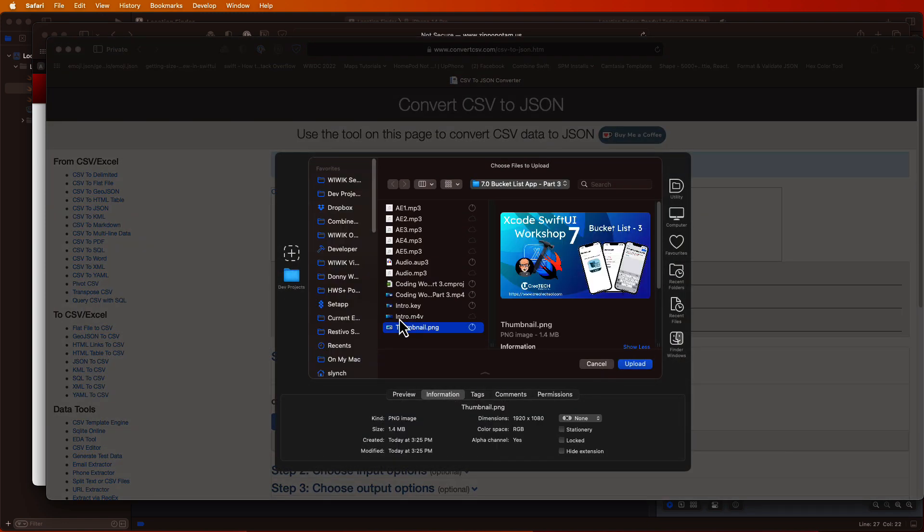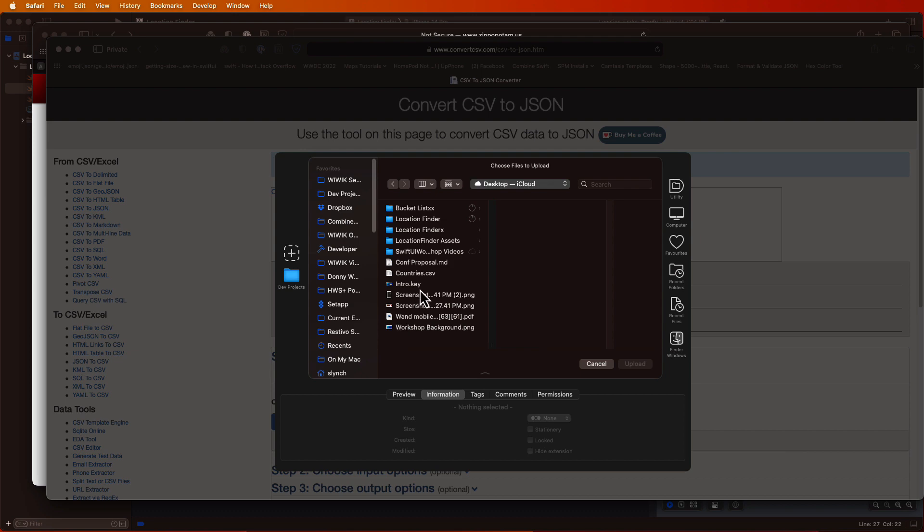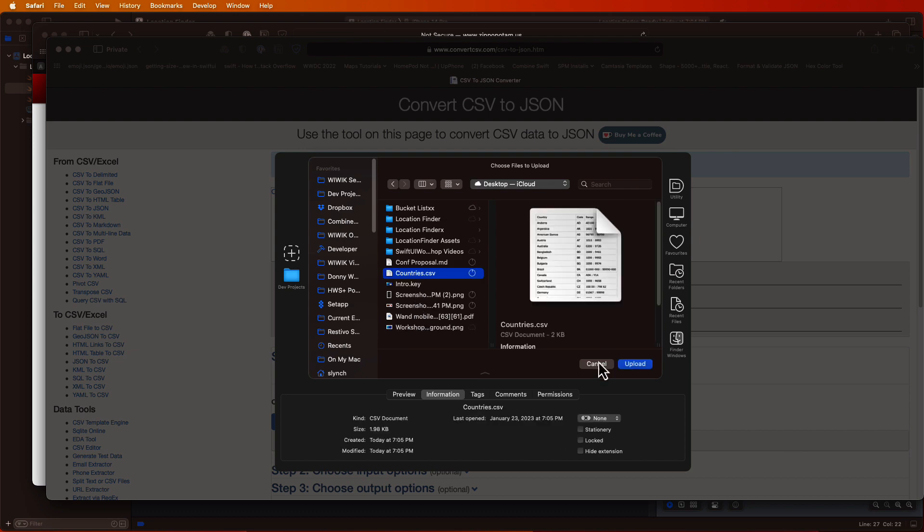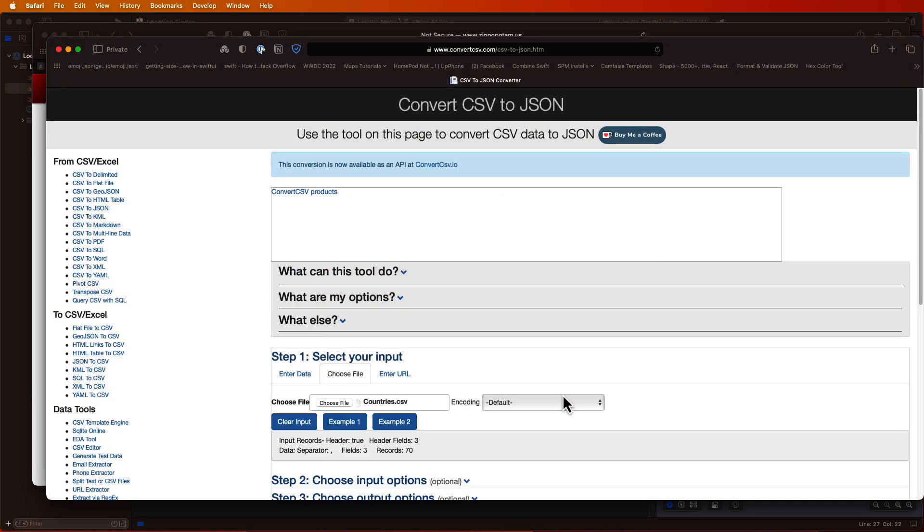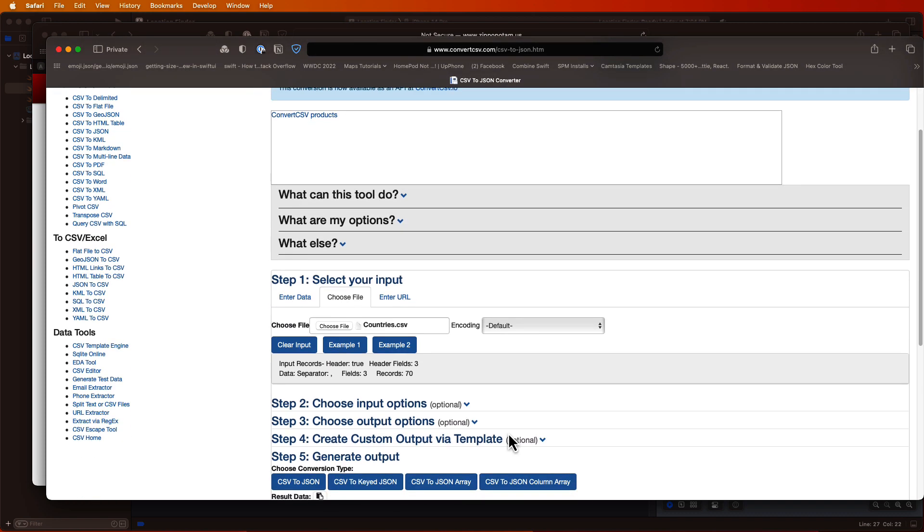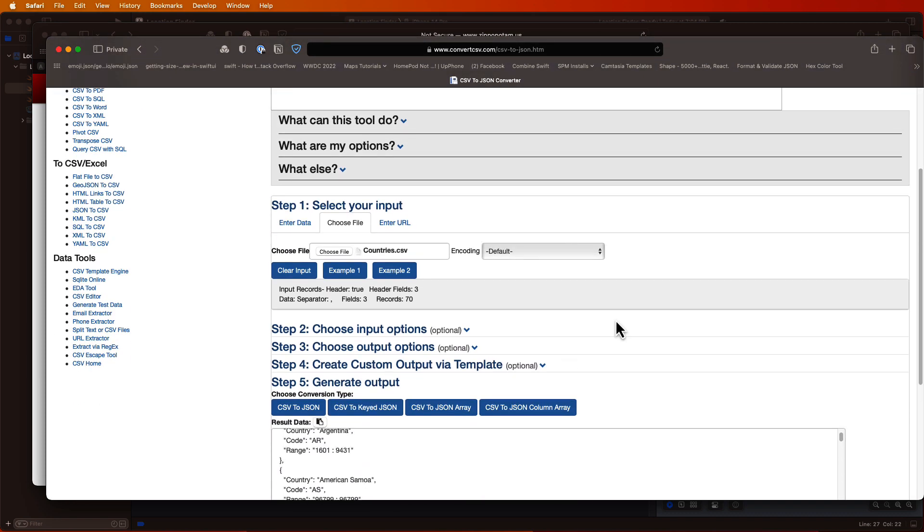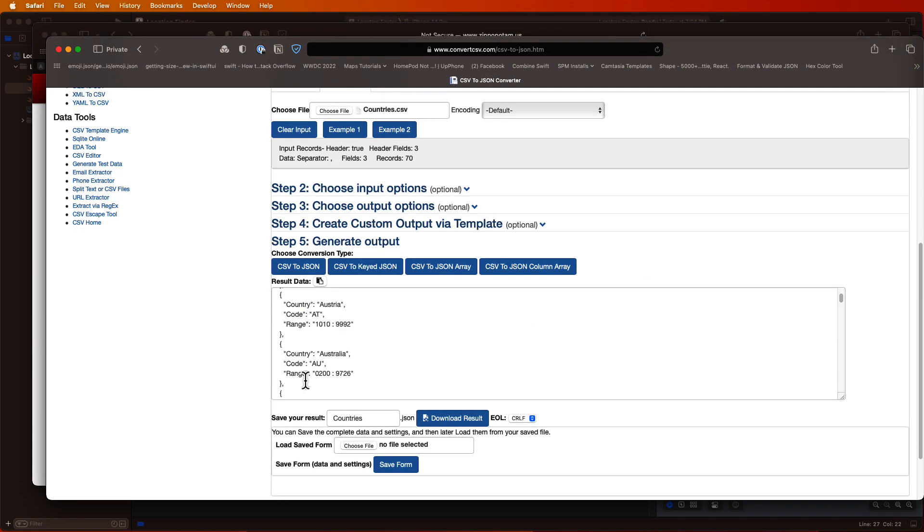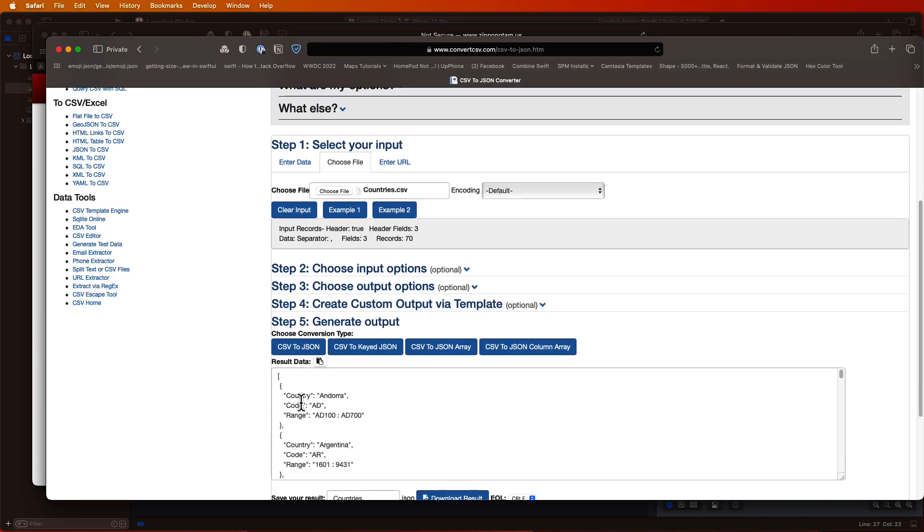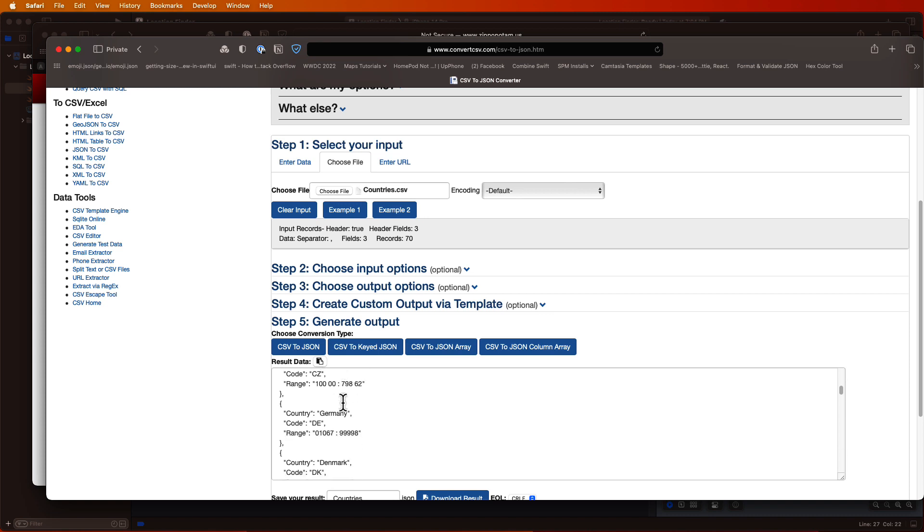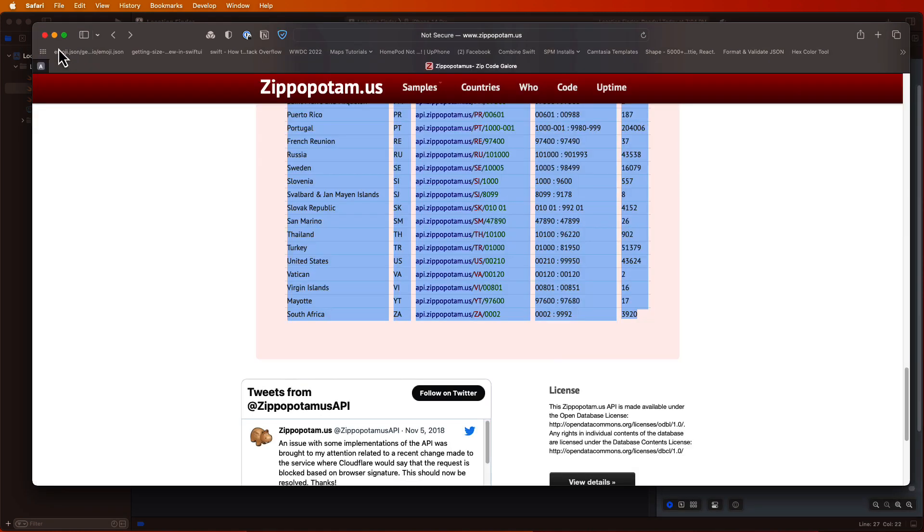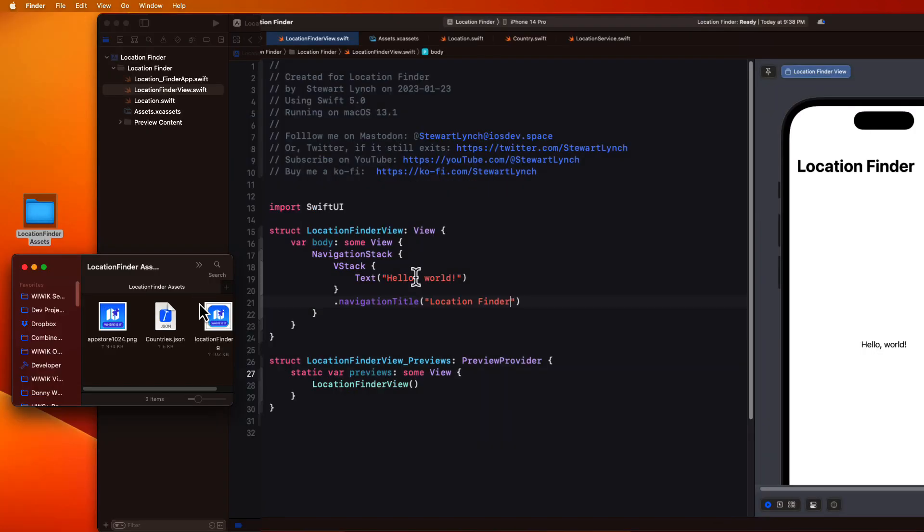So I can select that file, and once chosen, you can see the JSON inside the text view, where I can copy it. And what I did next then was simply create a new file in Xcode, and I called it countries.json and pasted that code in. And that's the file that's been made available to you from the downloadable location finder assets folder.